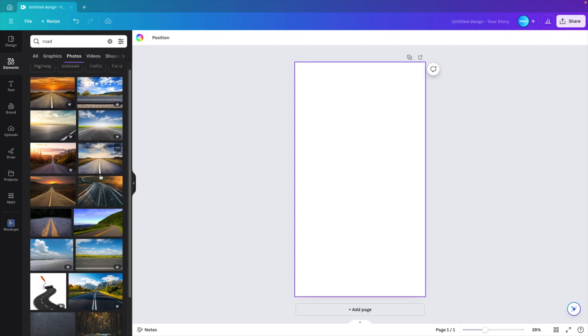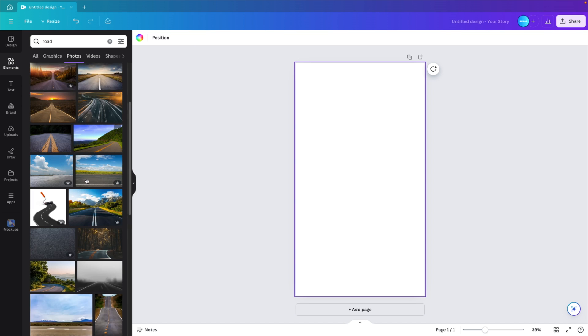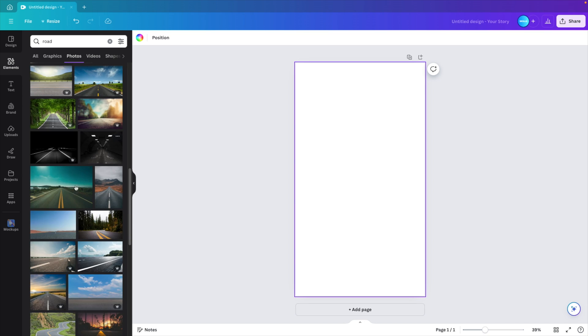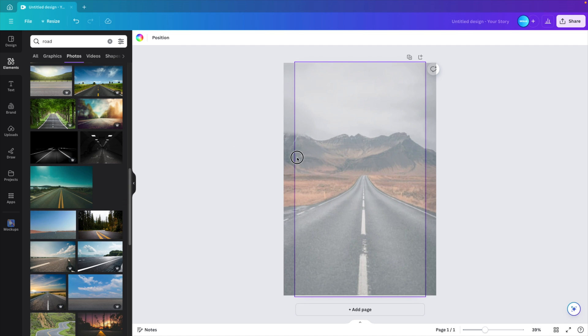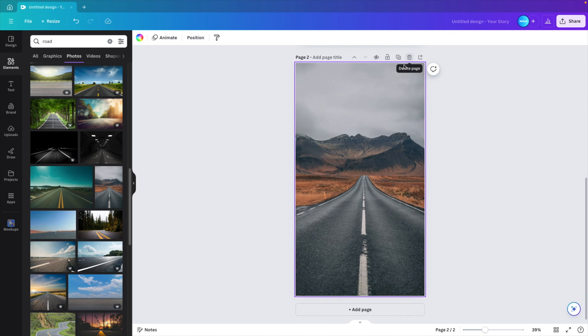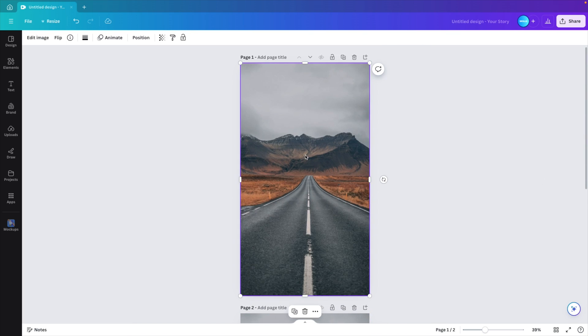And here we want to look for a nice road that ends somewhere in the background. So let's see what we can find. And I think this image will be perfect. So I'm going to drag it on the screen, release it somewhere on the side so it fills the entire screen. We're already going to duplicate the page so we have one original file to work with.